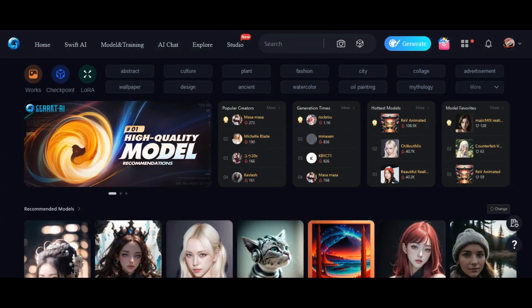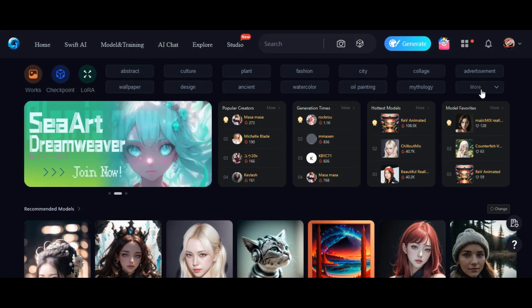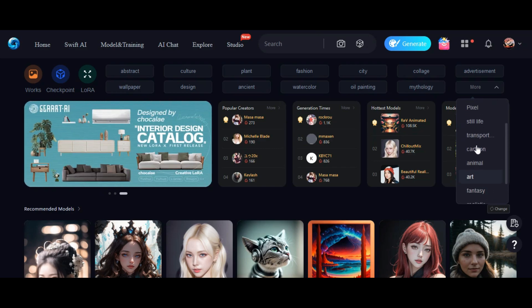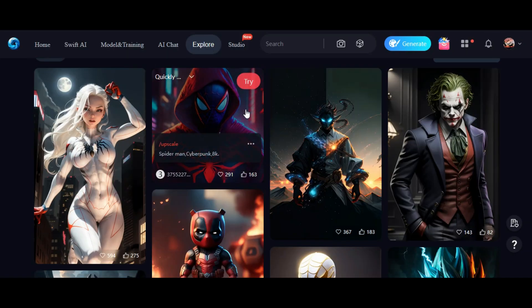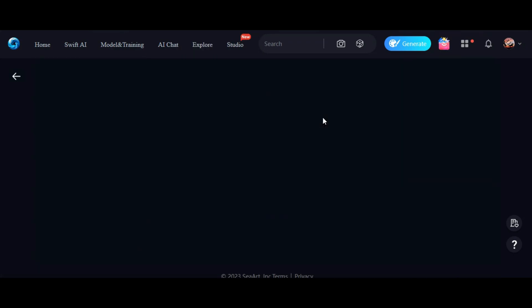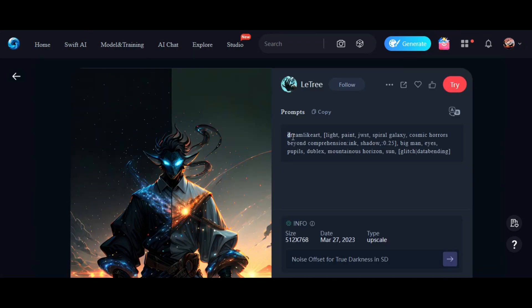Not only can you create your own masterpieces, but you can also explore and download artworks made by other talented creators. You can even copy their art style or use their prompts as inspiration for your own creations.